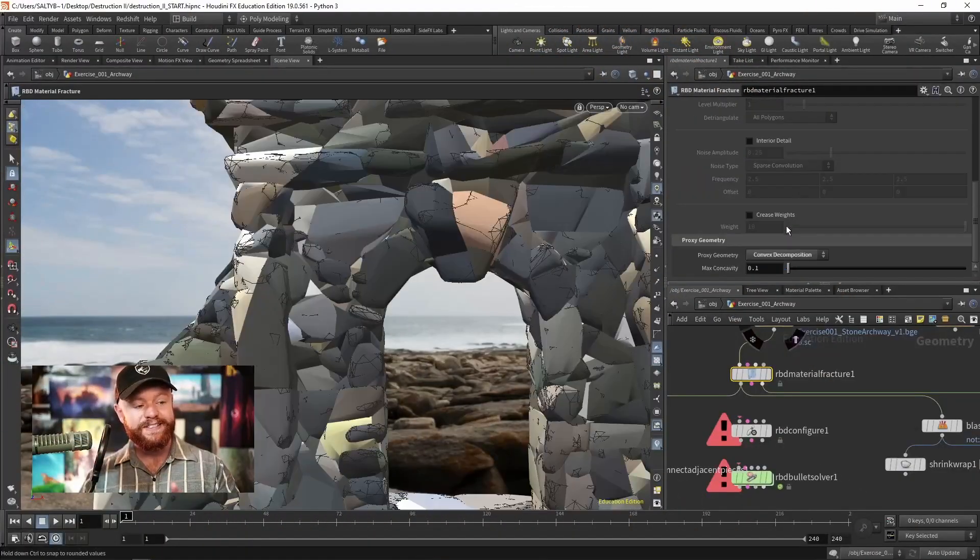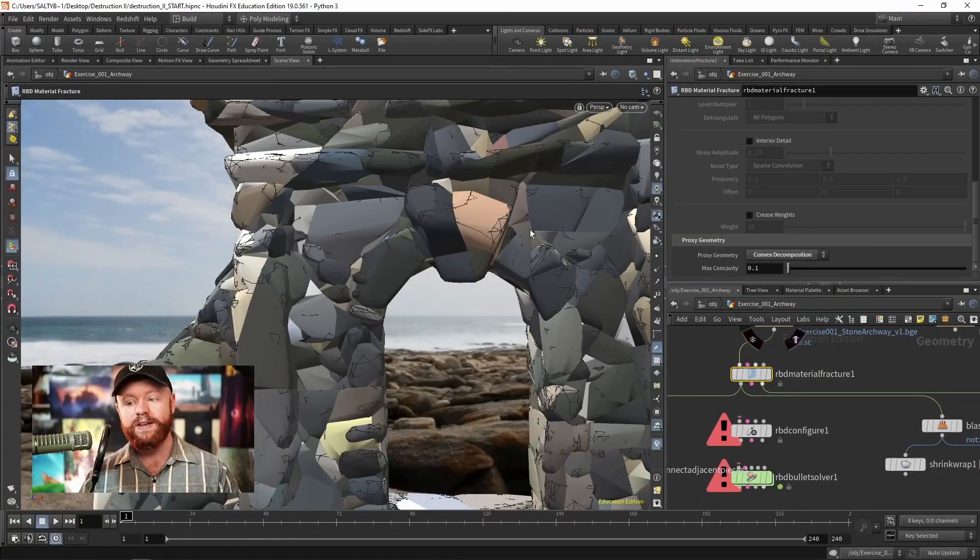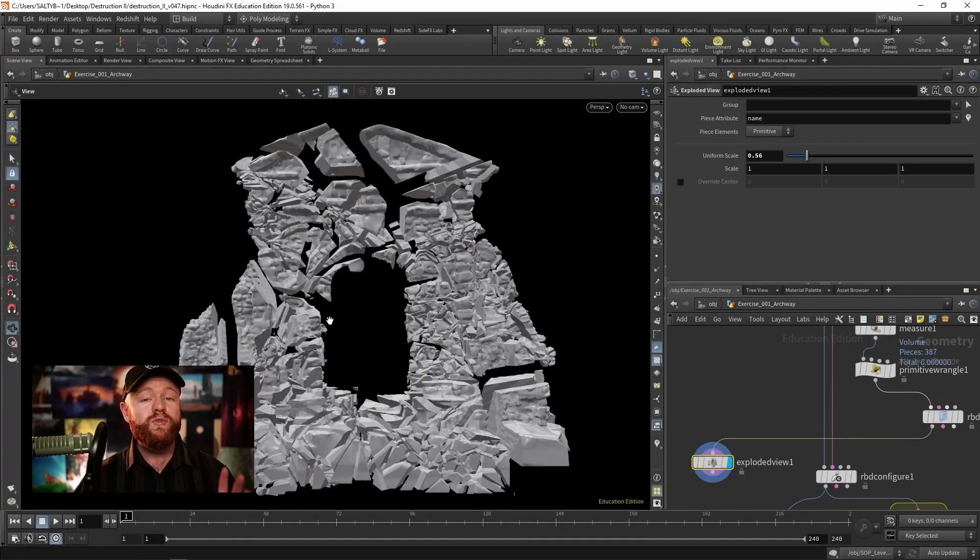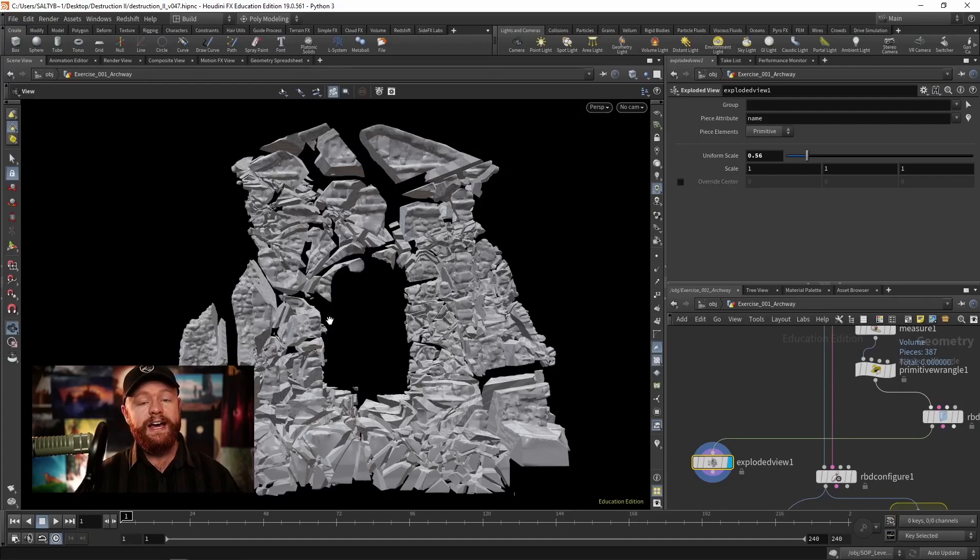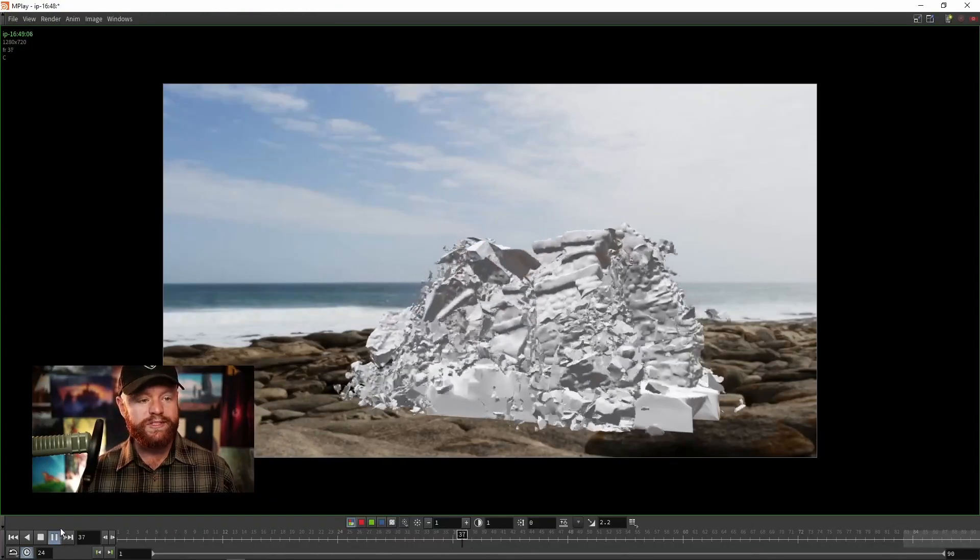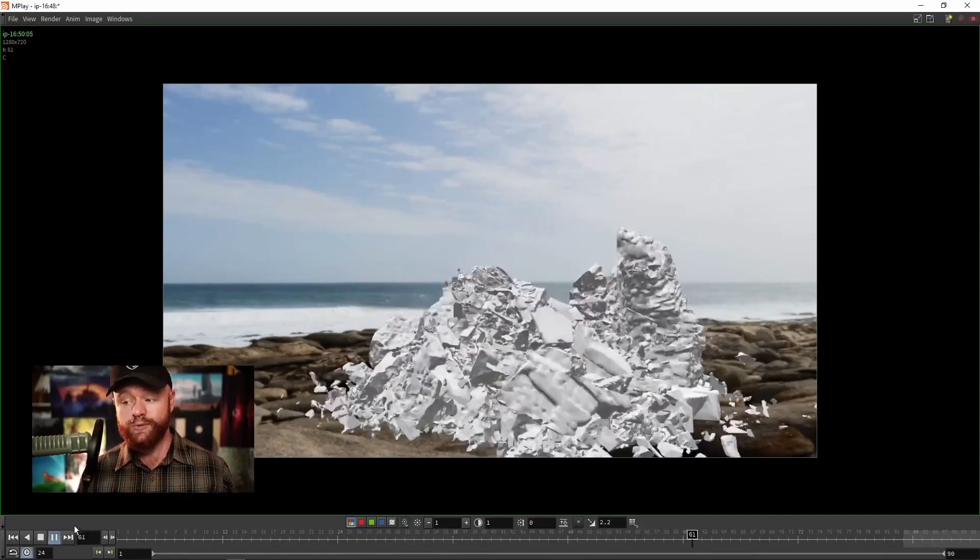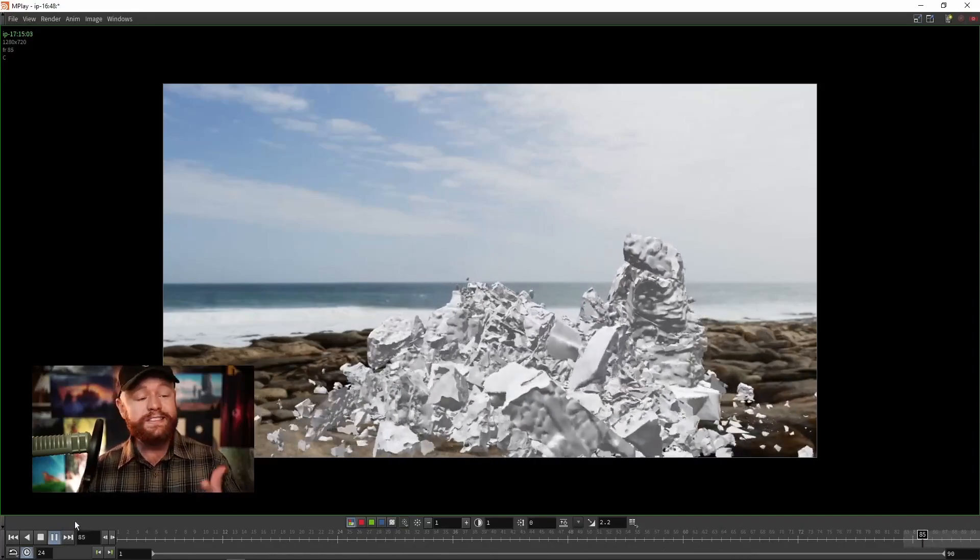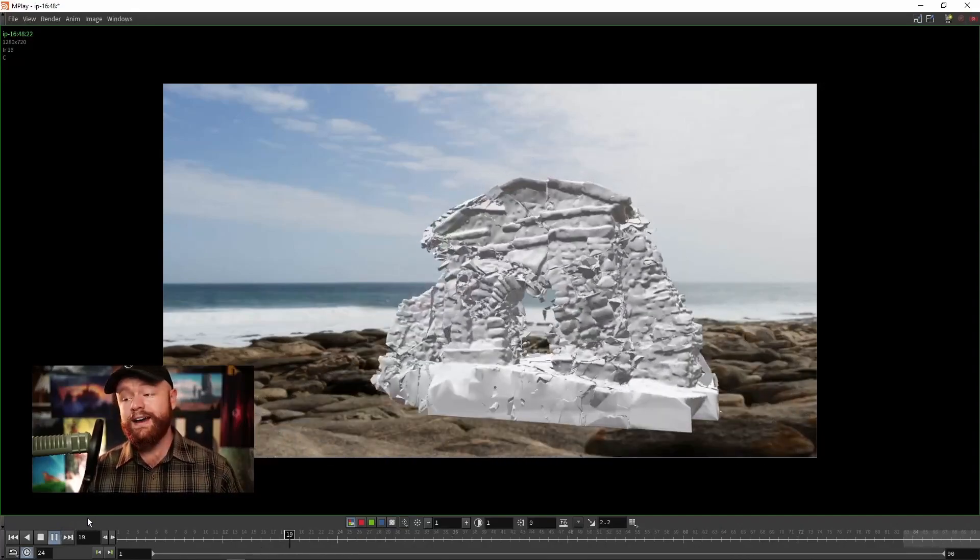In addition to looking at the SOP level tools provided by SideFX, we're going to take things to the next level by improving upon the default workflows that you might have experienced before.